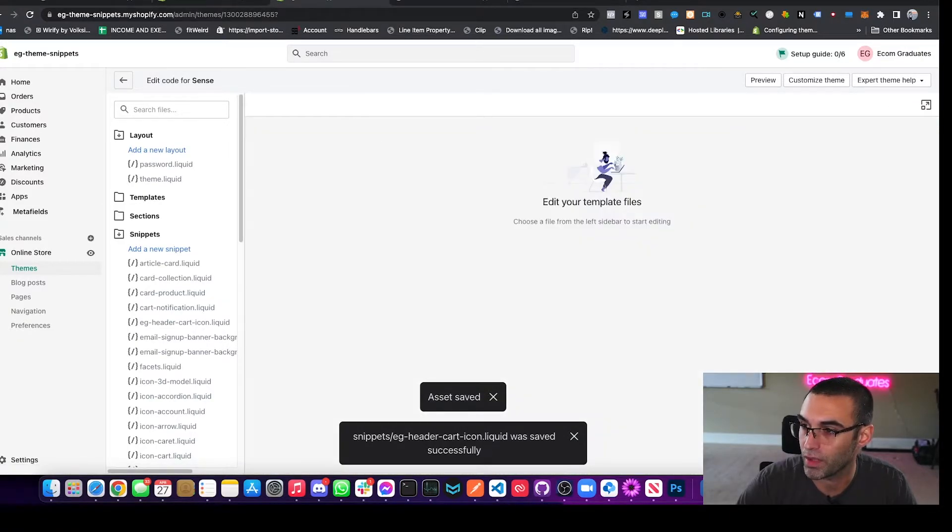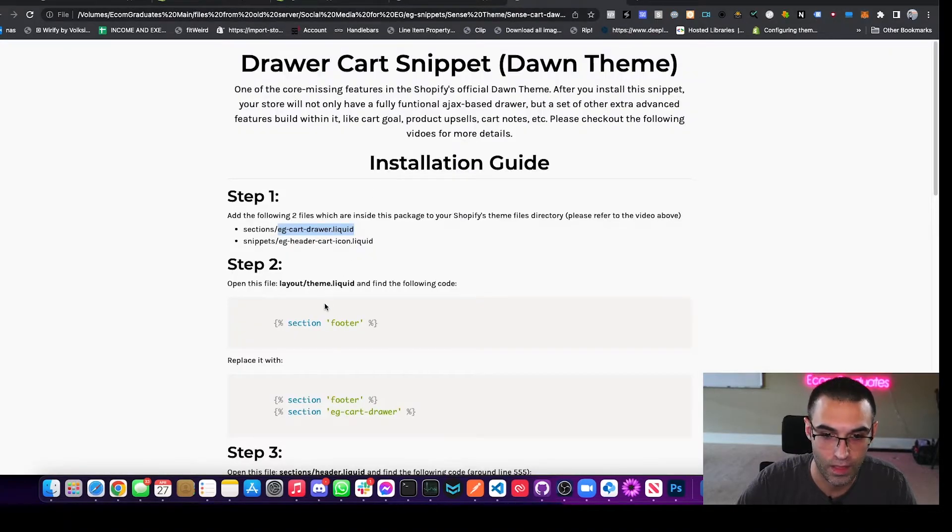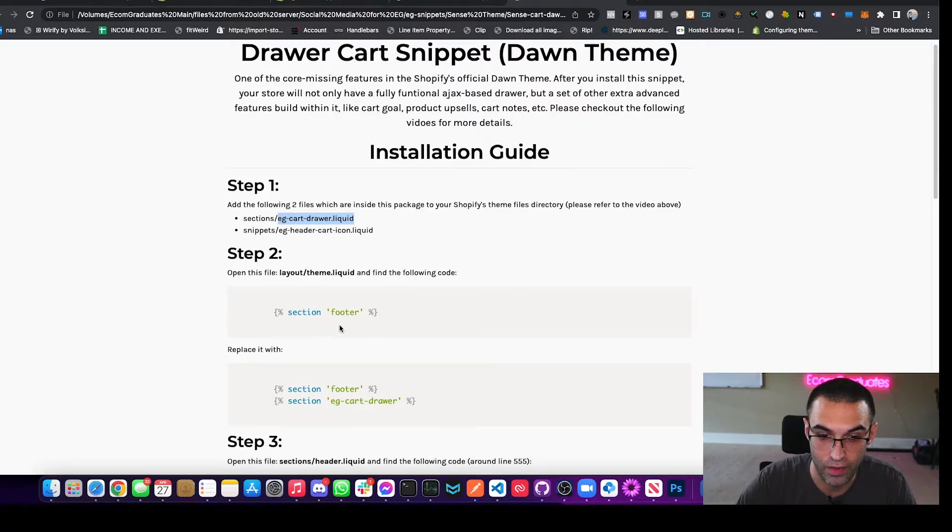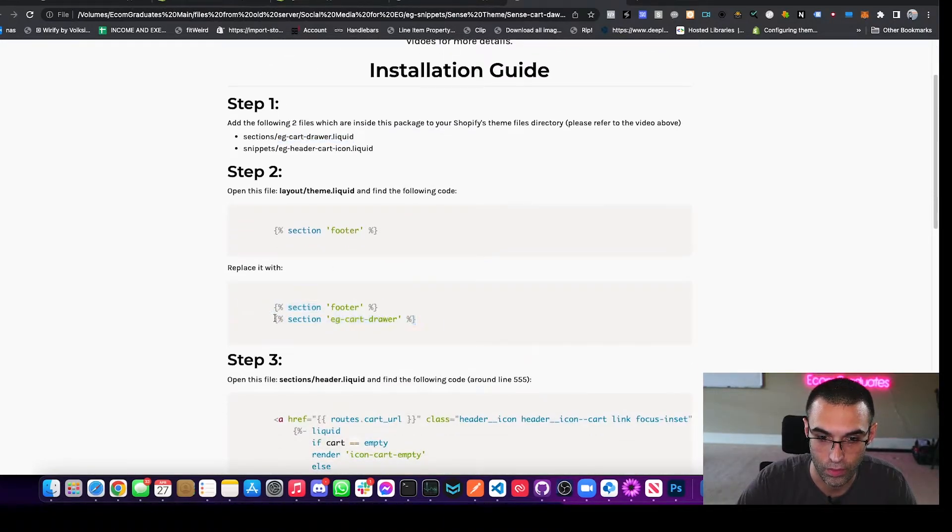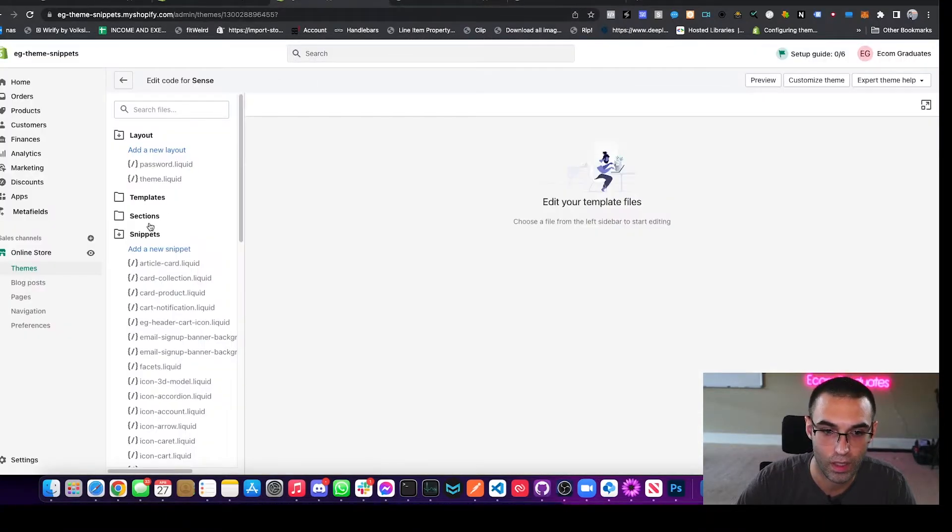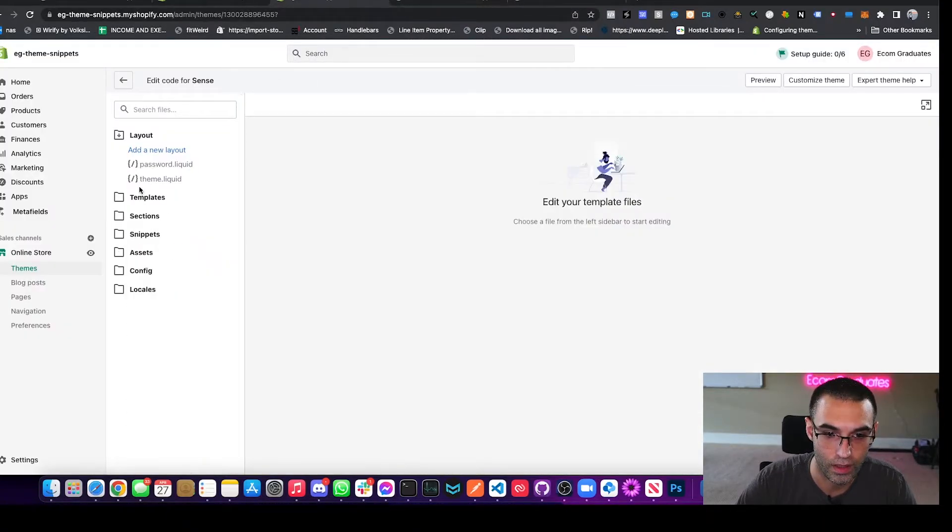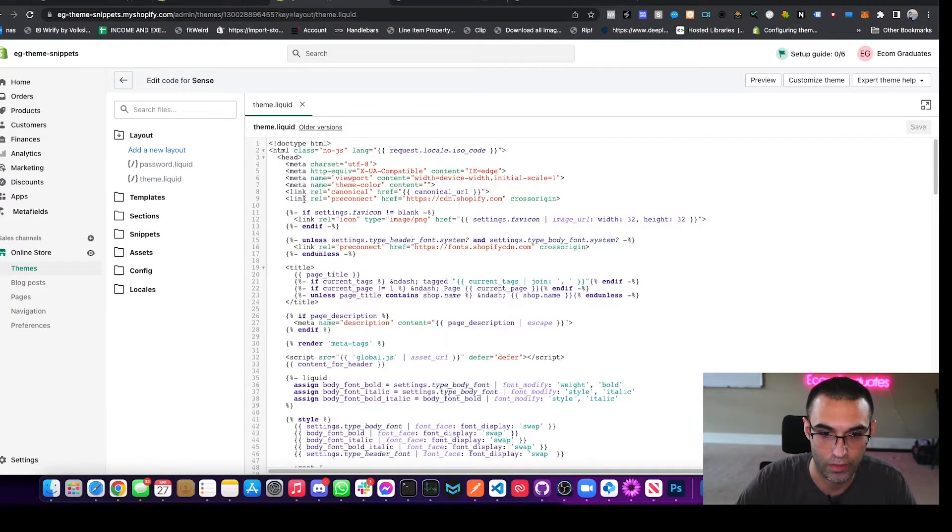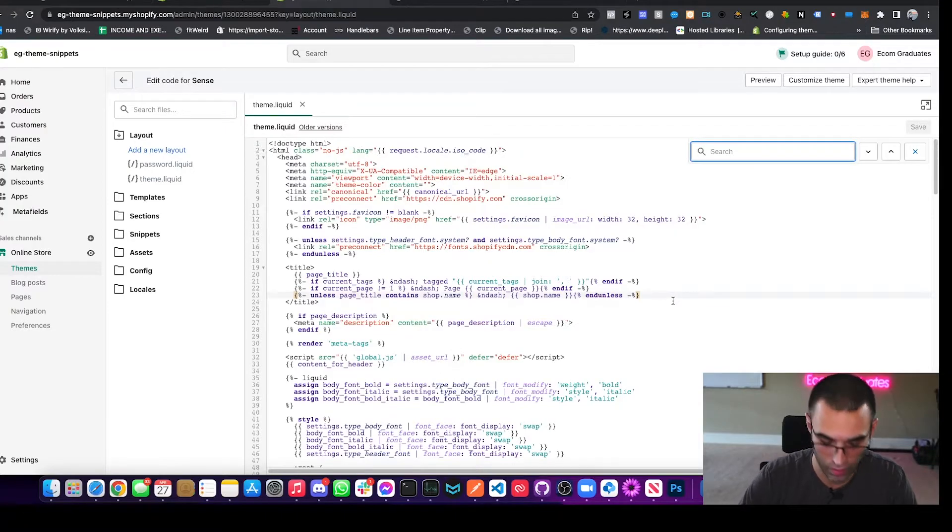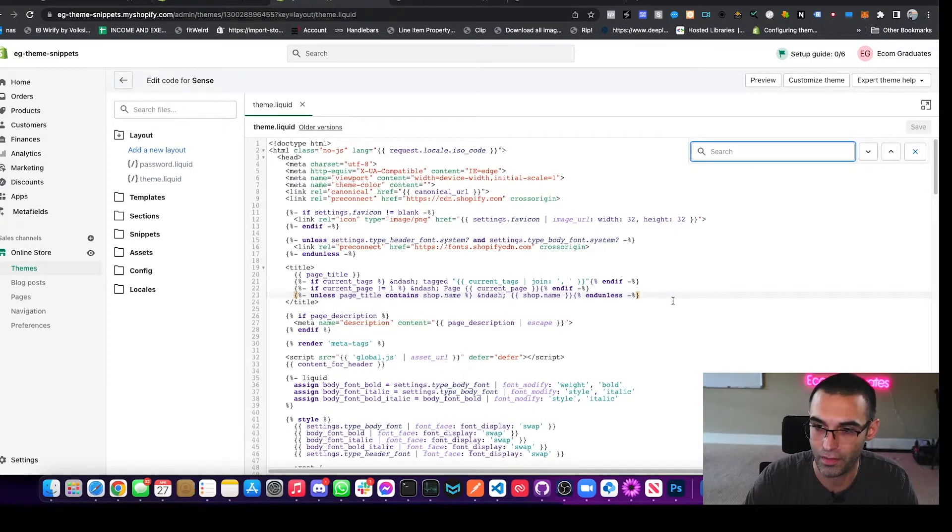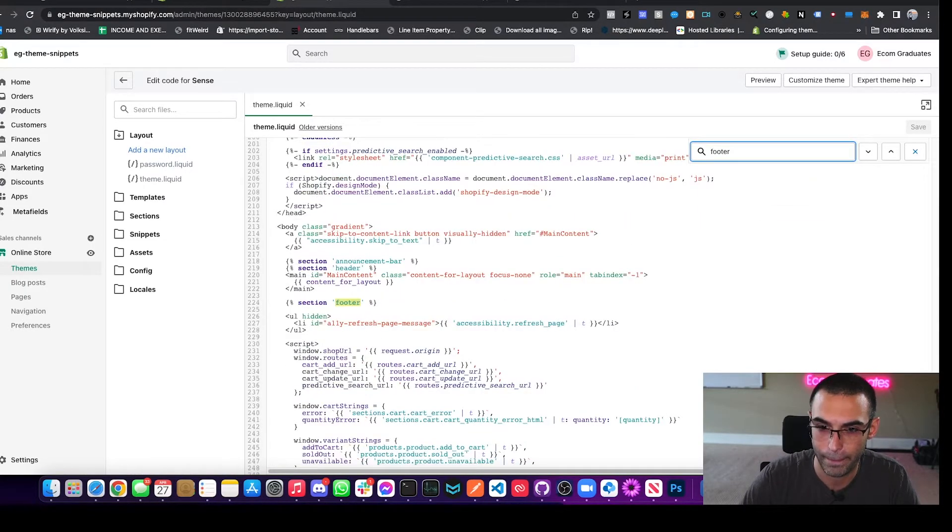Close out of that. So now we shouldn't have to add any more files. And the next step is we're going to go to layout and theme.liquid. We're going to find the footer and then we're going to replace it with this. We'll just go here, close out of this, go to our theme.liquid right here because it's under layouts folder. I'm going to do control find or command F to show the search option here. We'll type in footer.